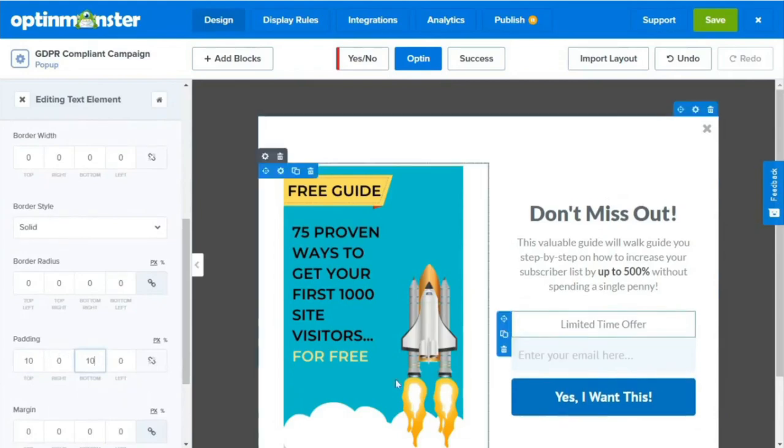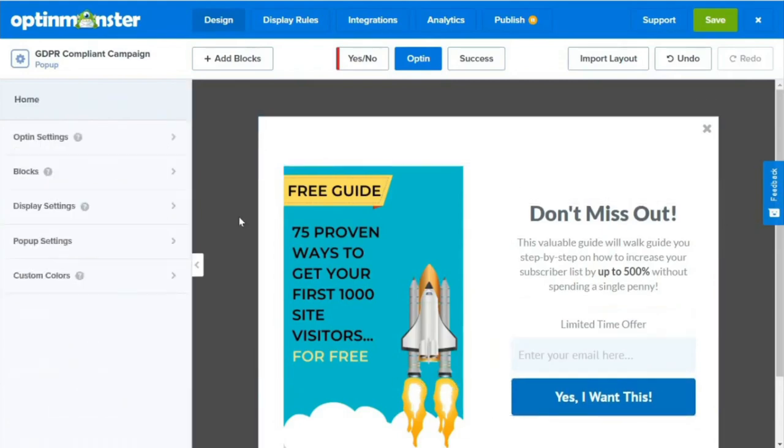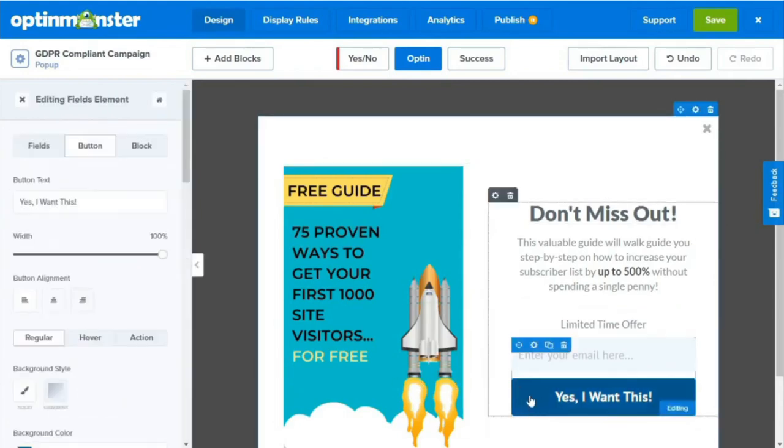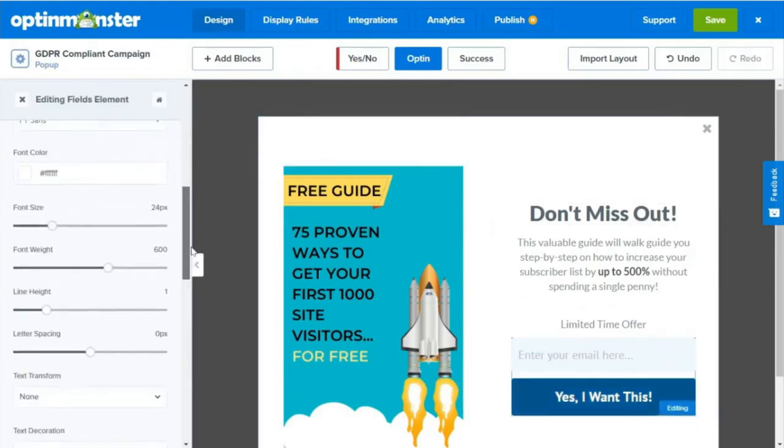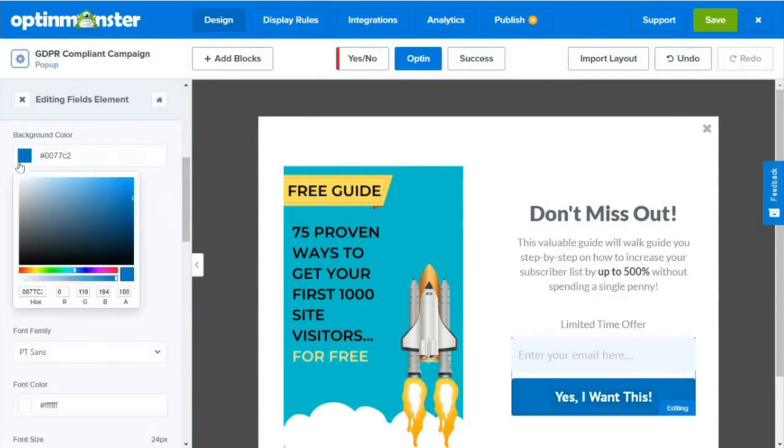Now, let's customize our button's color to match our brand. So we'll click on the button and change our color here. Let's make this color gold. Are you still with me? You're doing great.